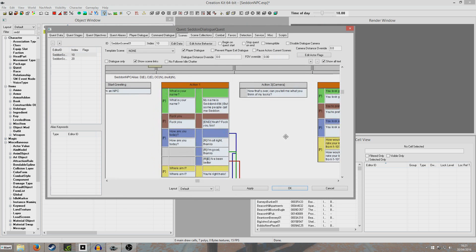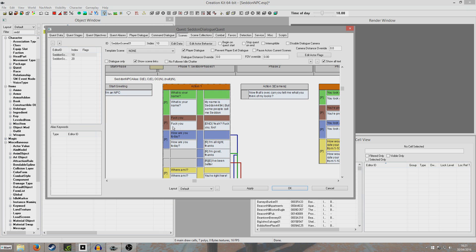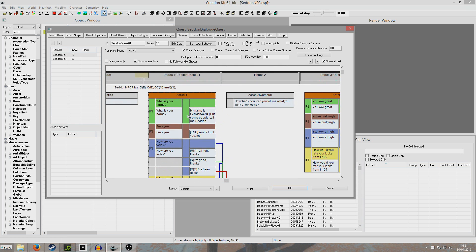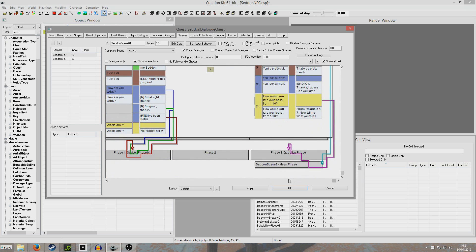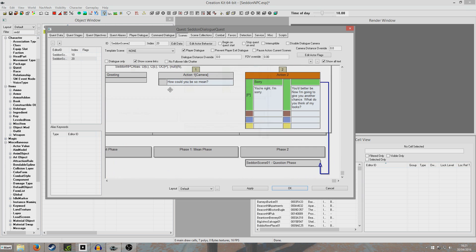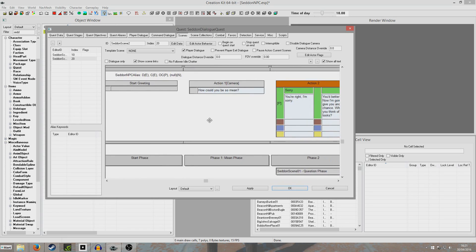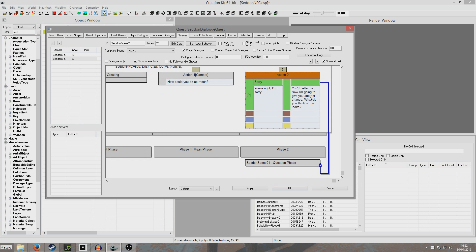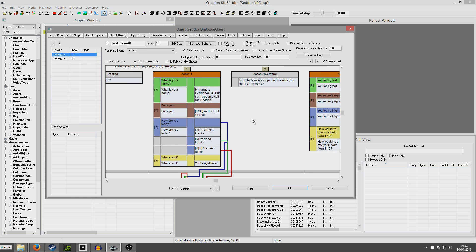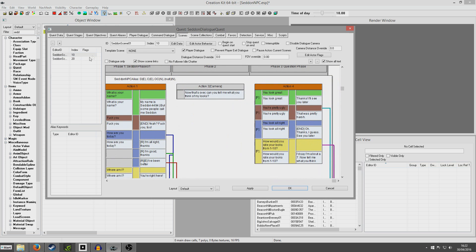So the way this conversation will run is: if you choose anything except 'fuck you' - if you choose to ask him his name, he'll say 'My name is 74494 but some people call me 7. Now that's over. What do you think of my looks?' - 'You're pretty ugly.' - we'll then appear at set and mean phase, and then it'll say 'How could you be so mean?' - 'You're right, I'm sorry.' - 'You better be. I'll give you another chance to say what you think of my looks.' We link ourselves back to question phase so the player will have another chance to be nice.